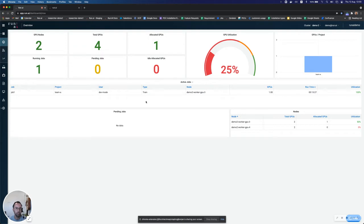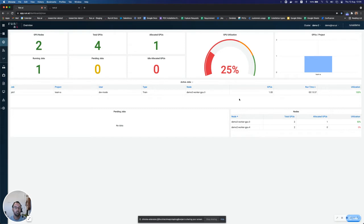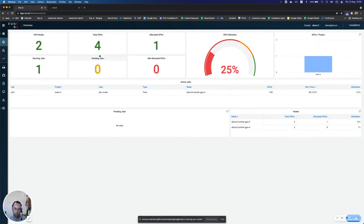It's called job one. It's a trained job. So it's training some deep learning model and it's allocated one GPU and it's fully utilizing this GPU at the moment. And thus I see that the total GPU utilization in the cluster is around 25% because we're using one out of the four GPUs.